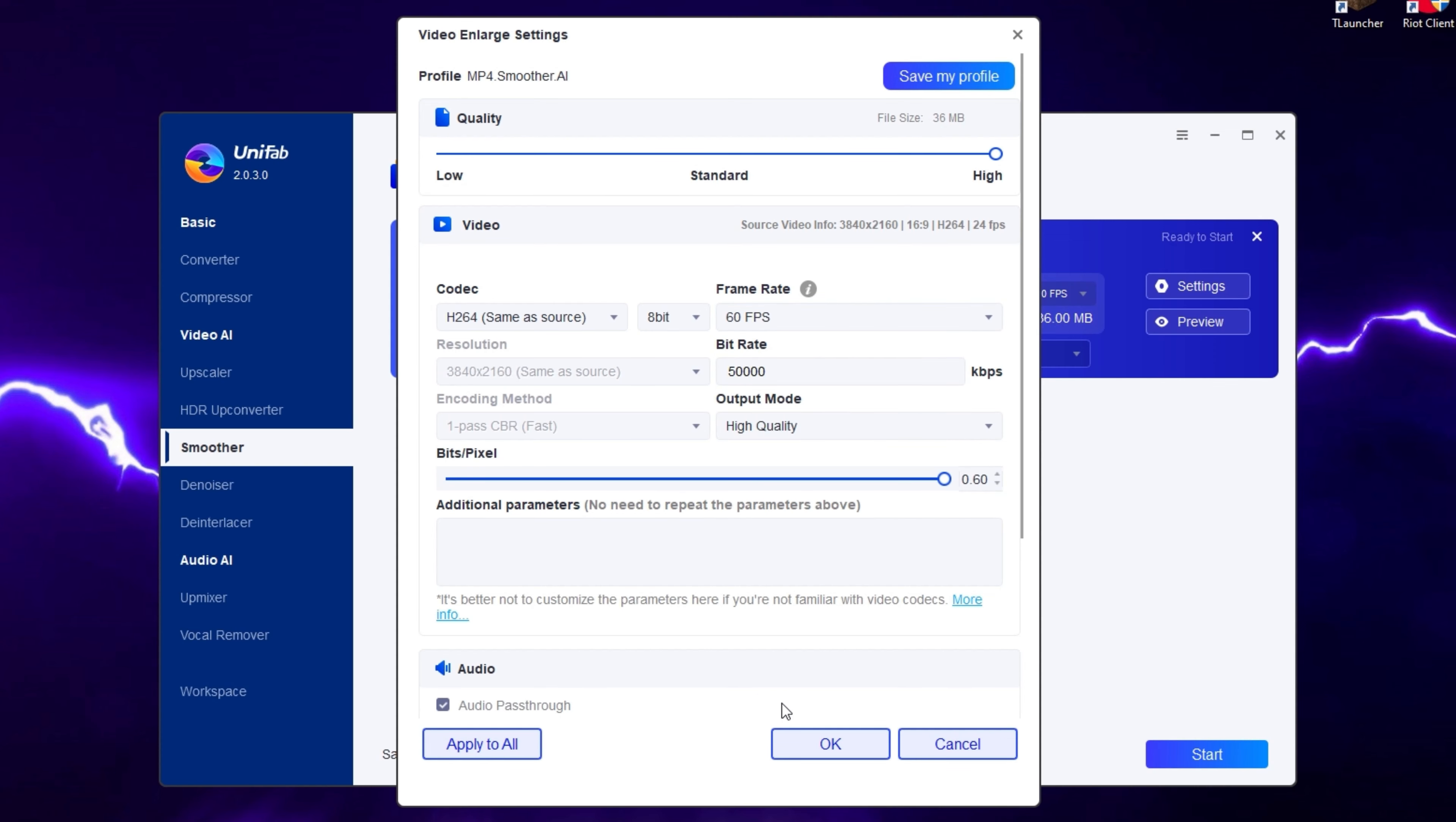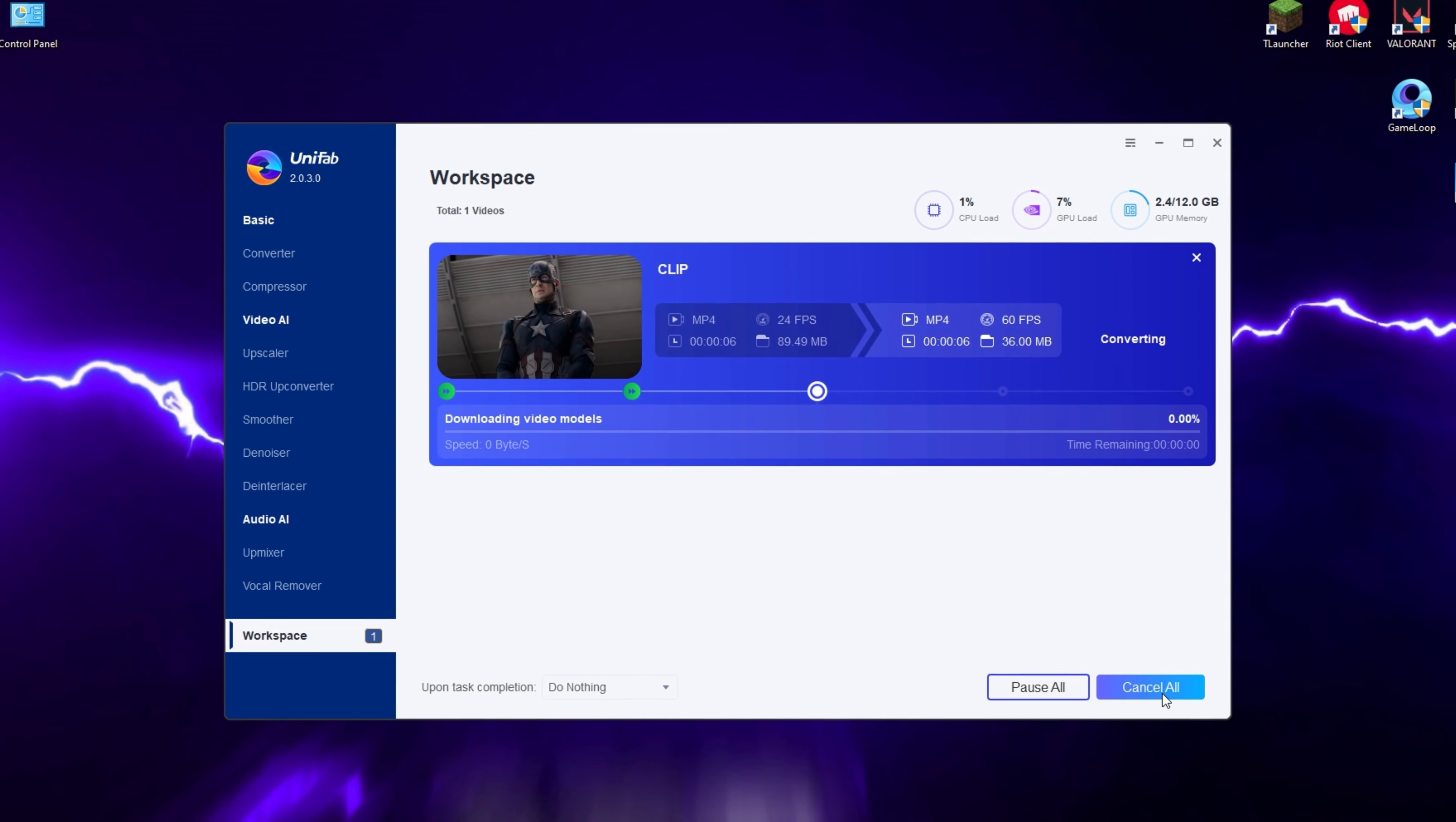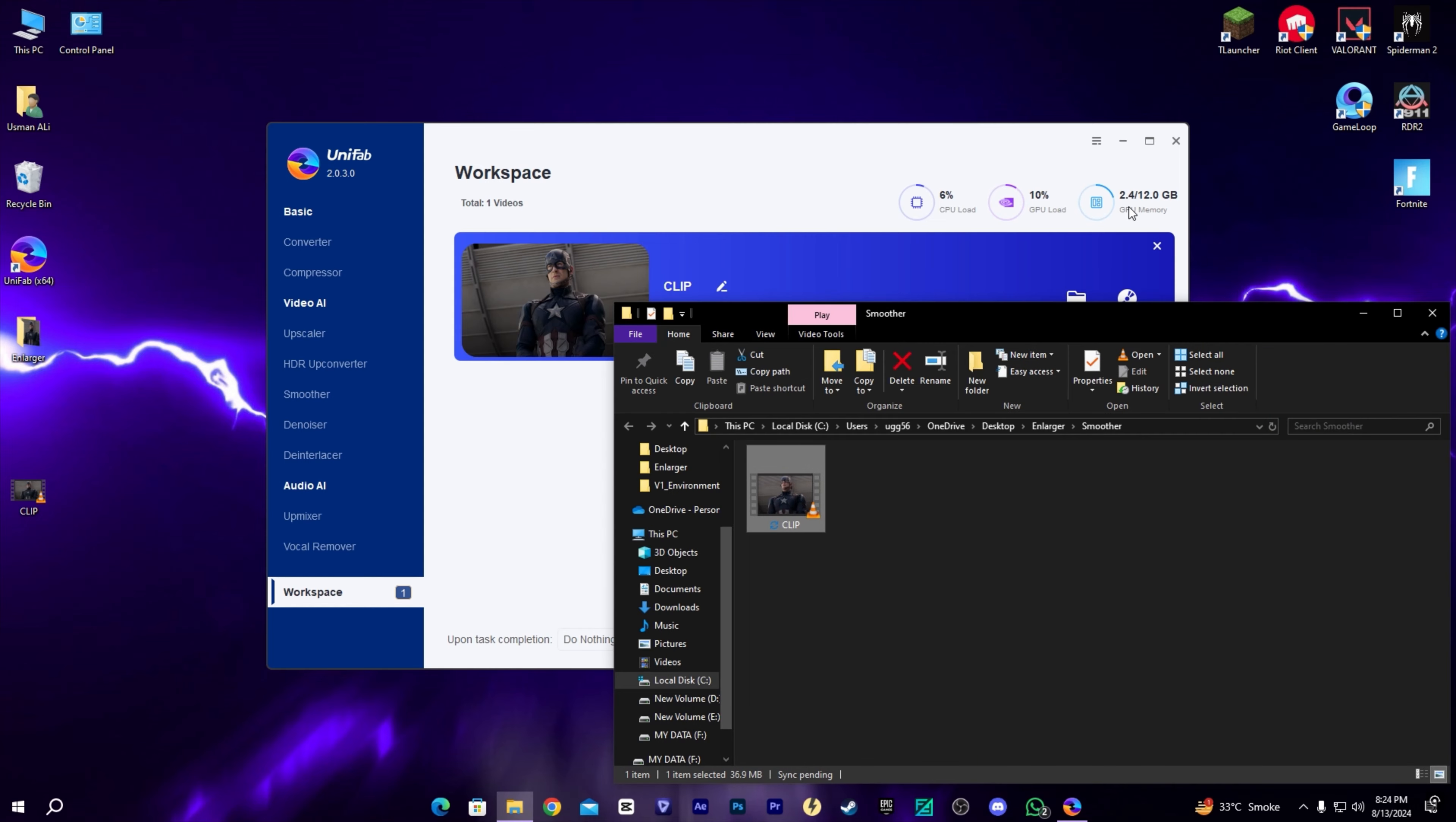Let's press OK and start processing. Let's see how much time it takes. It's almost done. Once it's exported, let's check the result.